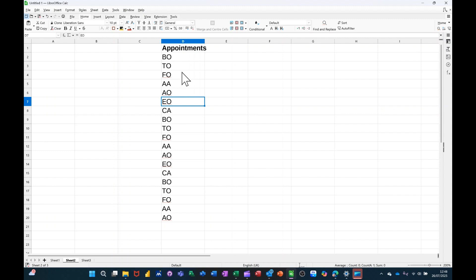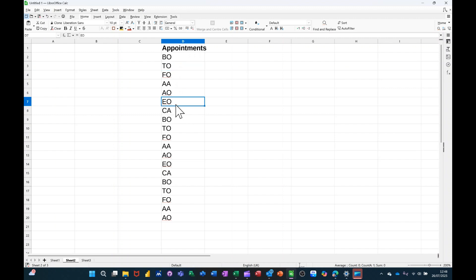So for example, this list is a list of appointments, and the top appointment would be Executive Officer, followed by Technical Officer.